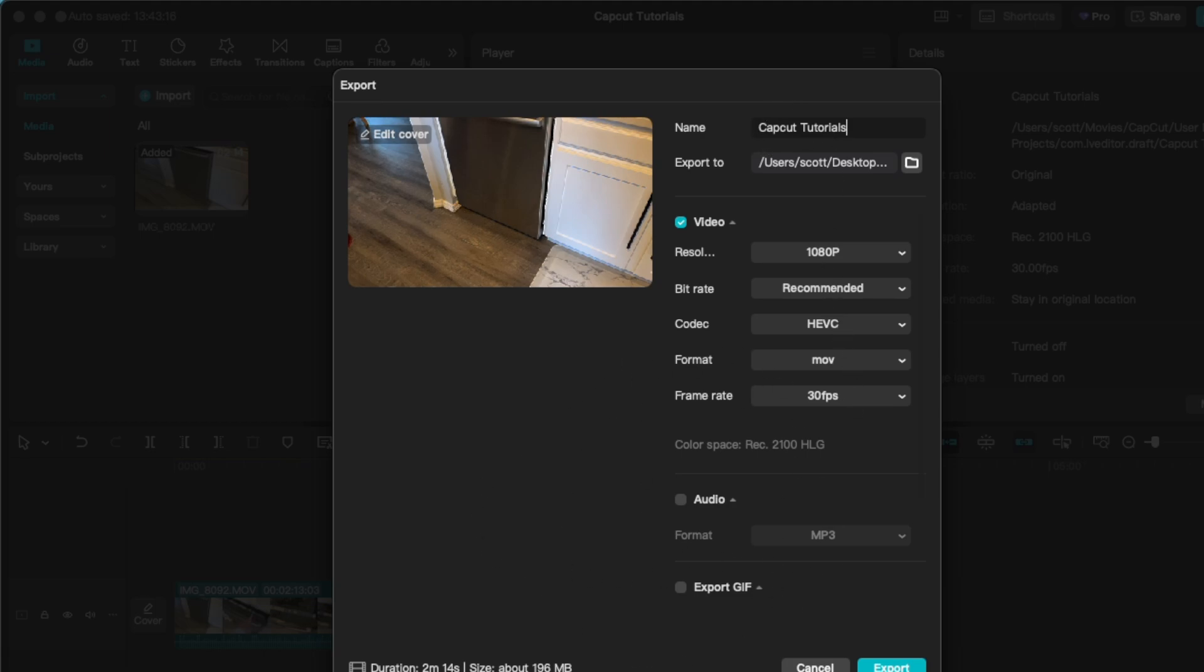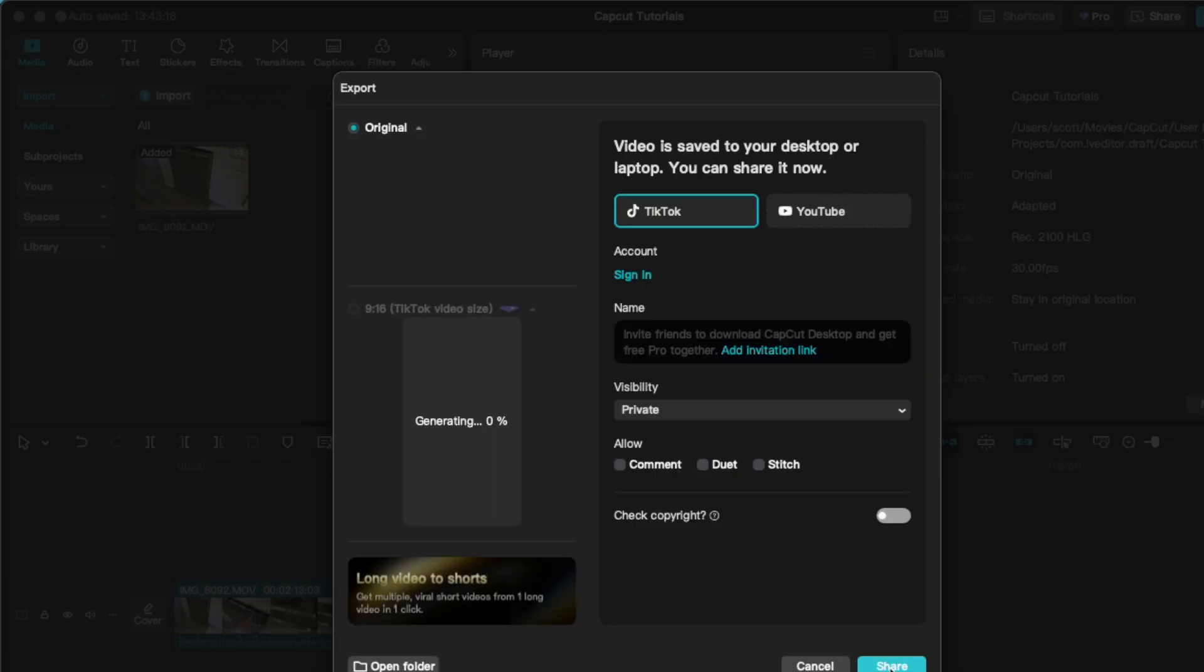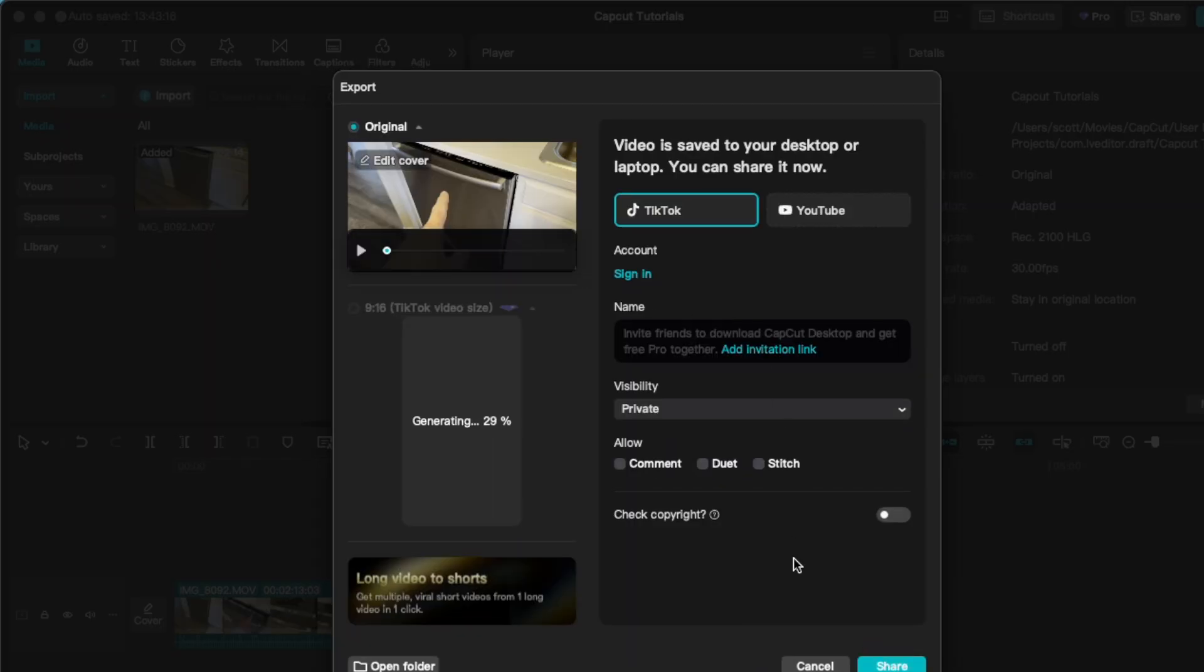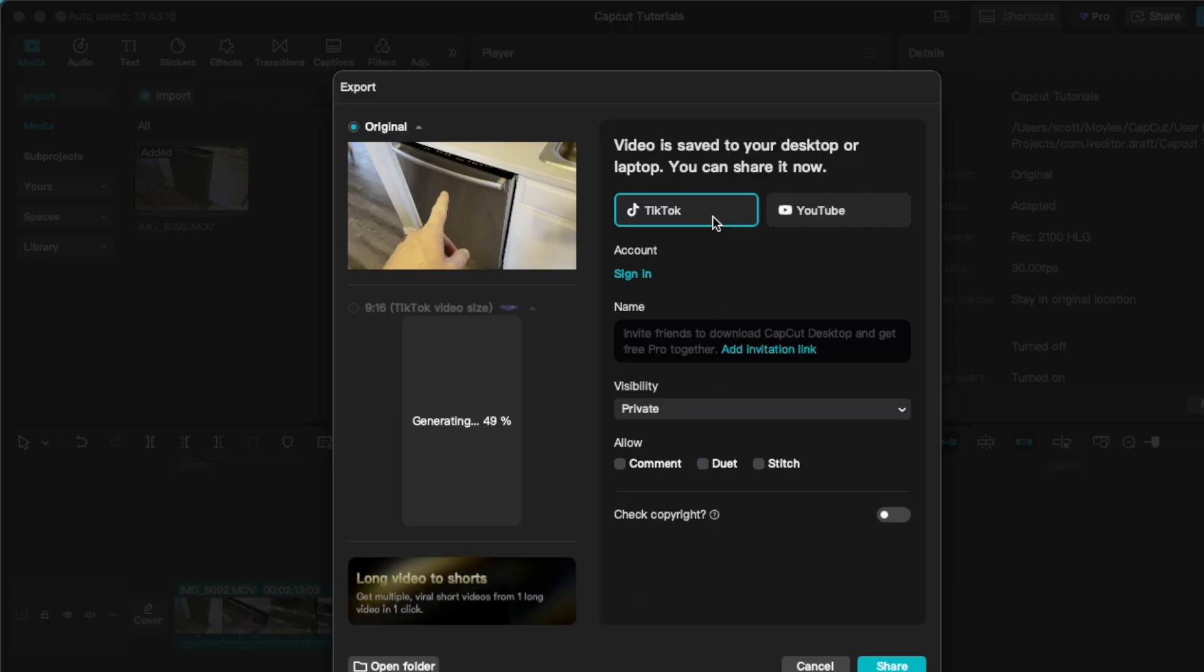That's basically it. All we now have to do is hit the export button and things go very quickly. In fact, it already has processed for us because that clip was so short.